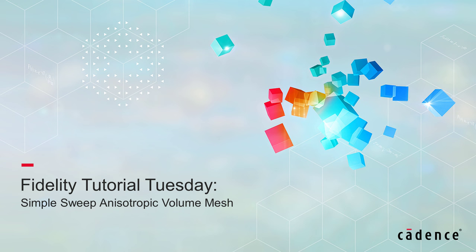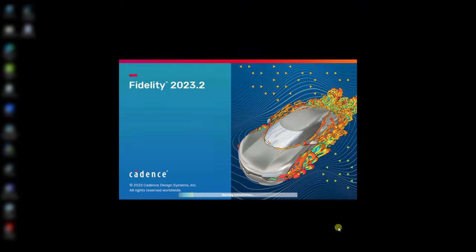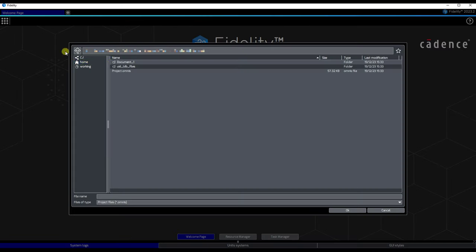Today we'll discuss how to extrude a volume mesh with anisotropy using the Simple Sweep feature of Fidelity. The Simple Sweep feature extends a surface mesh patch along a given direction to enlarge the volume mesh compared to the initial geometry.